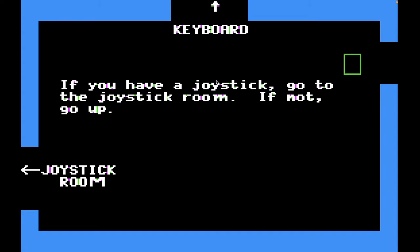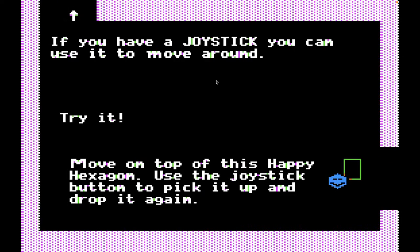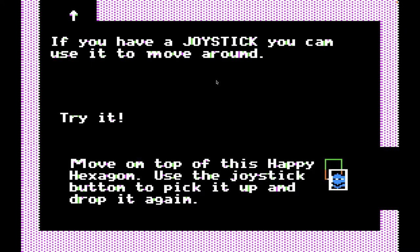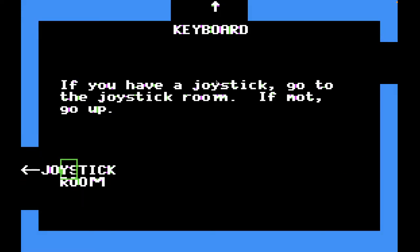'If you have a joystick, go to the joystick room. If not, go up.' I don't have a joystick right now — I'm playing with a keyboard. But let's go to the joystick room just for completion's sake. 'If you did have a joystick, try it. You can move on top of this happy hexagon. Use the joystick button to pick it up and drop it again.' We're not going to do that because we don't have a joystick. Although I can still use the space bar even though I'm not using a joystick.